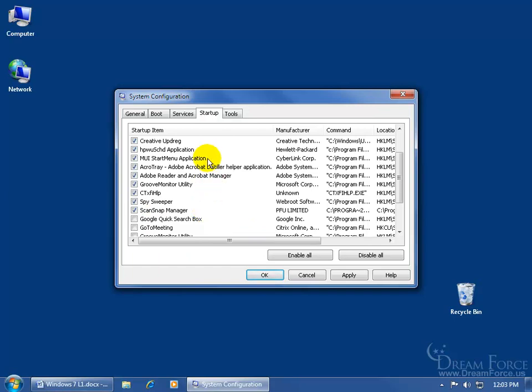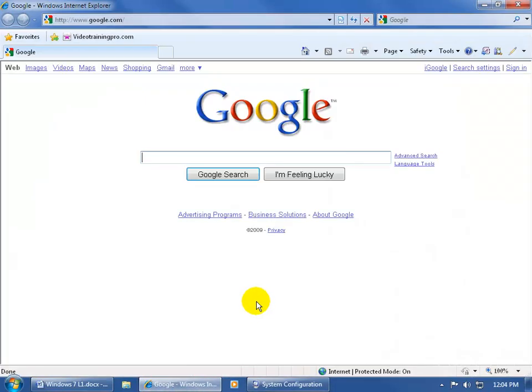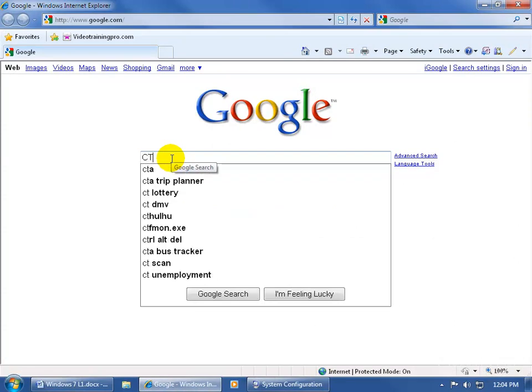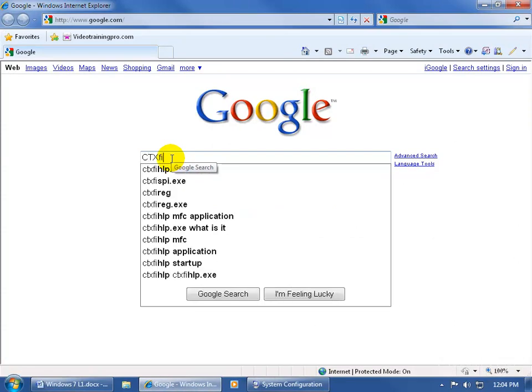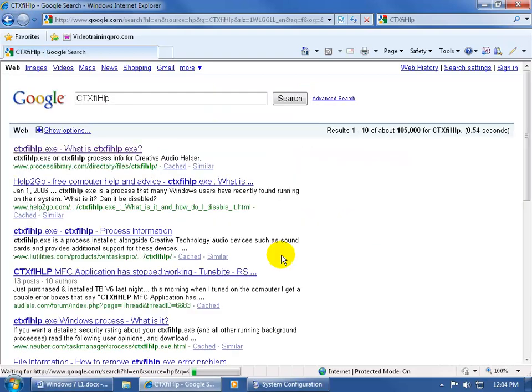For these other programs, if you're not sure what they do, for example, I'm looking at this one and I'm like, what the heck is CTXFIHLP? What I do is I look them up on the internet. Come down here, click on Internet Explorer, it opens it up, and then I do a Google search. Go ahead and type it in: CTXFIHLP, and then click on Google search.